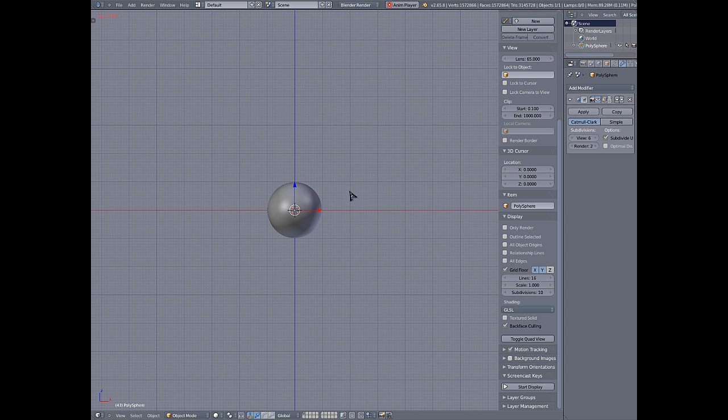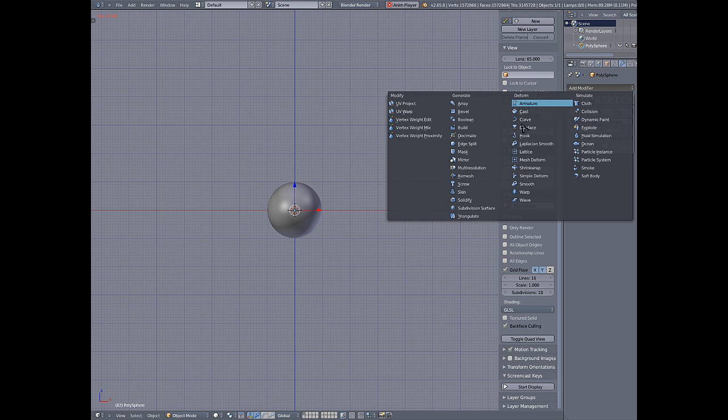Then I go up to 6 and it drops pretty dramatically. I guess this is to be expected.